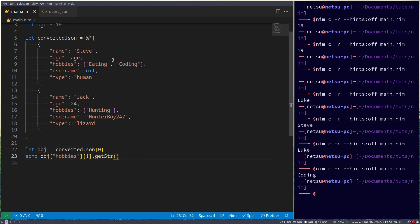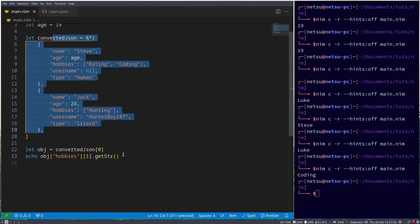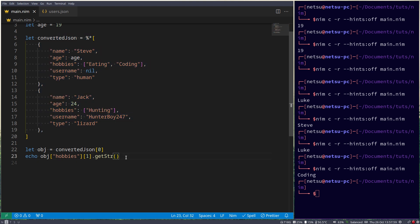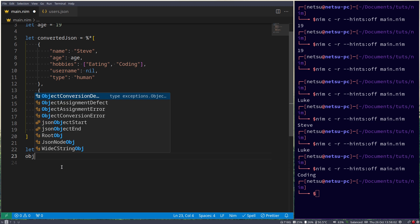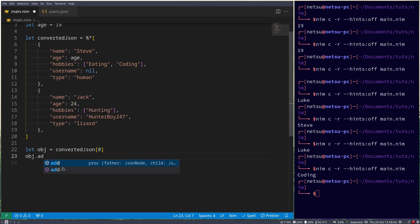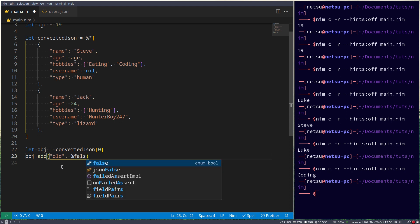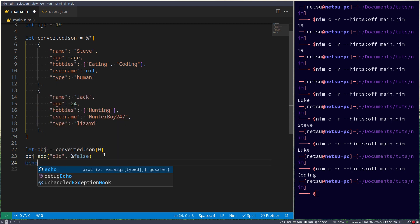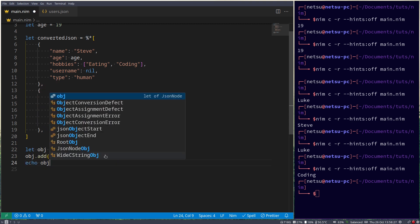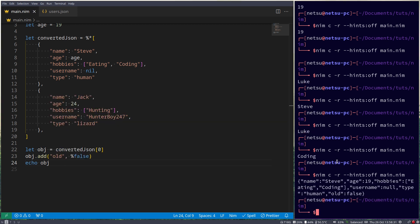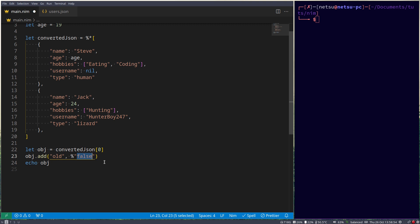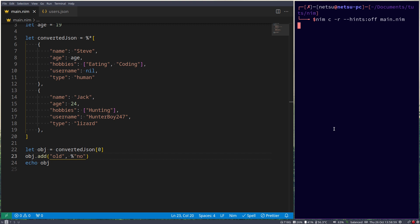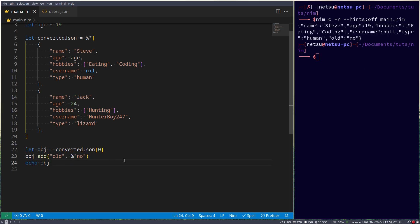Now you can also add to this JSON here by saying obj.add, and you can do this with any object or any node type. Old, and then percentage, and then what you want to save there. The percentage is to convert that to a JSON value. So if we echo out obj, then here we get old false. And here we could say no in a string. And if we run that, we'll get no. So as simple as that to add to any JSON object.